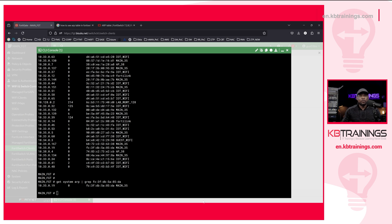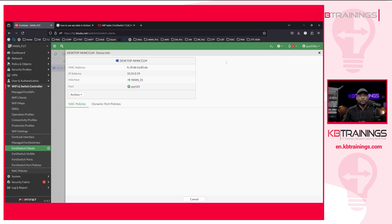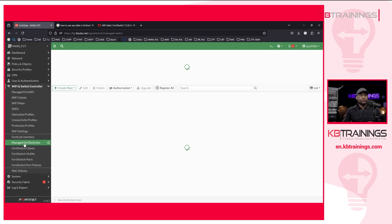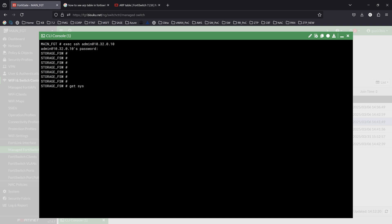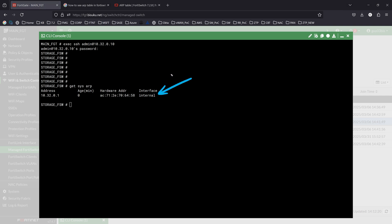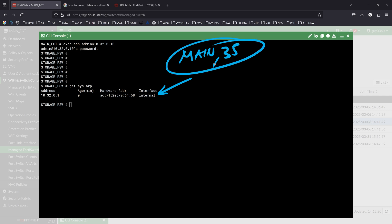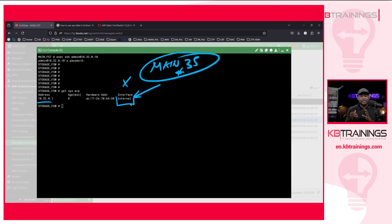Another way you might think of — but that wouldn't work — is to check the ARP table inside the switch. Under managed 4D switches you can right-click on the switch and connect to CLI. If I connect and enter the password I get into the switch and can run get system ARP. But you'll notice that what you see there is not the VLAN interface. All the VLAN interface ARP data is on the 4D Gate, because that's where the VLAN interface — in my case called main 35 — is located. The ARP table is not locally on the switch; all we have is 10.32.0.1 on the internal interface. The switch doesn't have much information since it's all managed by the 4D Gate as the switch controller.